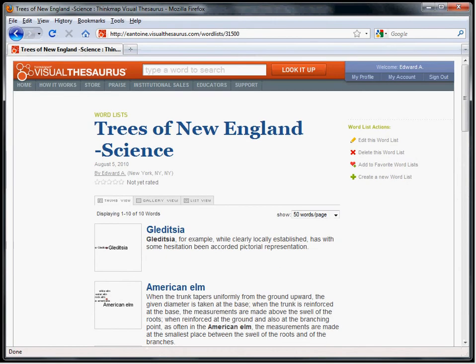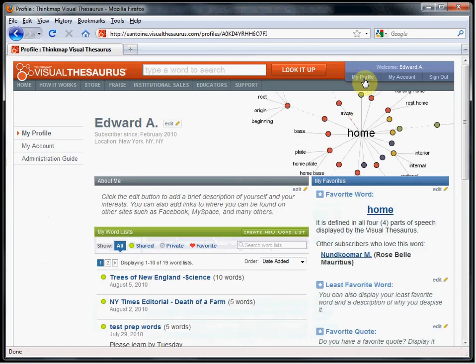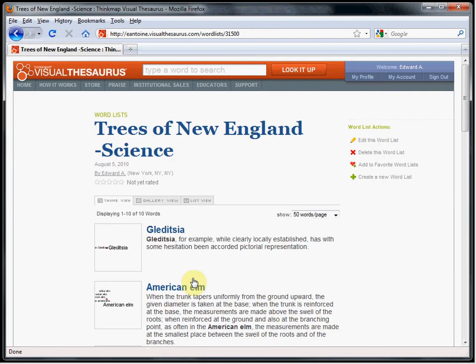Visual Thesaurus has created the list and assigned it a unique URL. If you go to your profile, you will see the newly created list. And that's how you use the Vocab Grabber to create a word list.